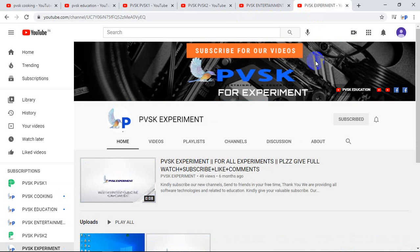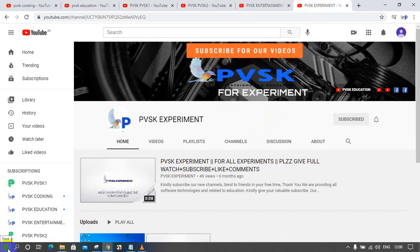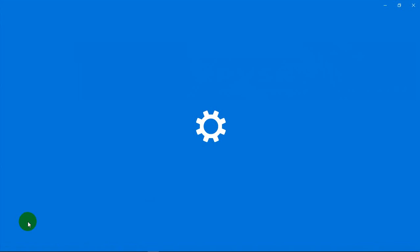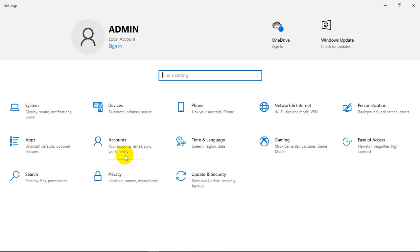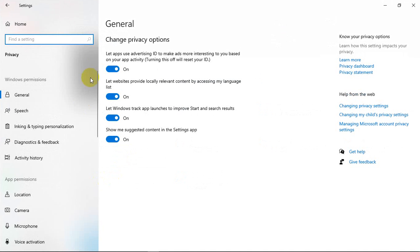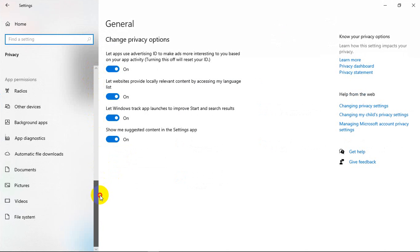Today we are going to see very wonderful features in Windows 10. How to switch off a background application is very simple. Click on the Start button and click on Settings. Click on Settings — it shows the Privacy option, click on that, and here is the Background Apps button.